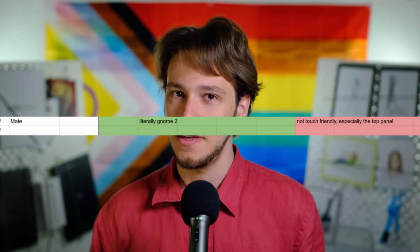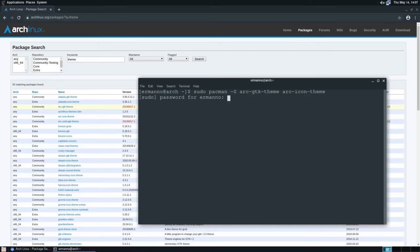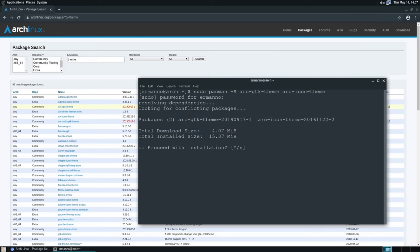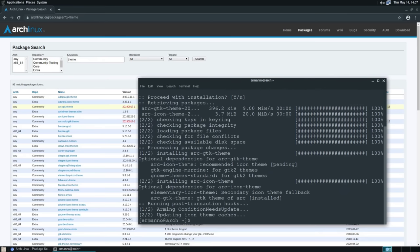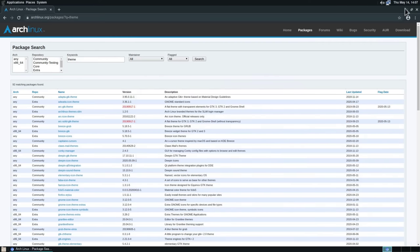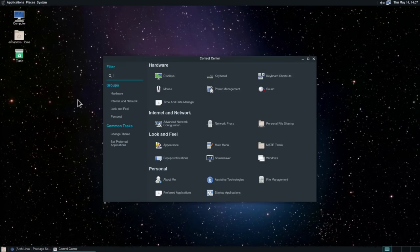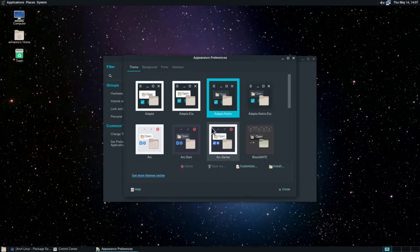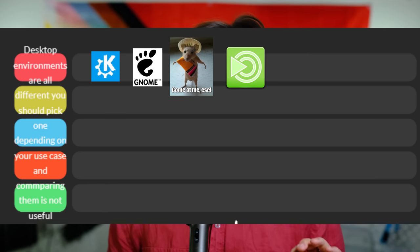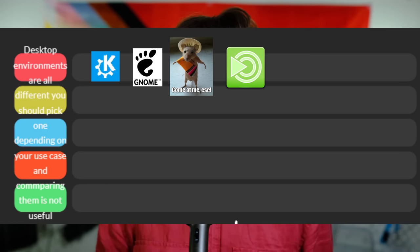Next up is Mate. We don't have much about it at all. So: 'good thing — literally GNOME 2.' And that's it. I guess it's nice that the sentence defining the whole desktop is a pro, but I have to admit it's quite lacking. I never used Mate either, so I can't add any words of my own — feel free to do that in the comments. Negatives: not touch friendly, especially the top panel. I don't know if that's true, but I don't find it hard to believe. Still, let's put this in the same category as Plasma, GNOME, and XFCE.